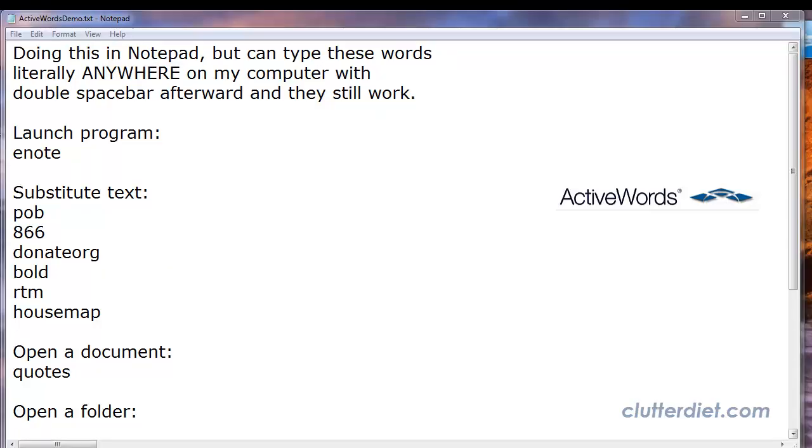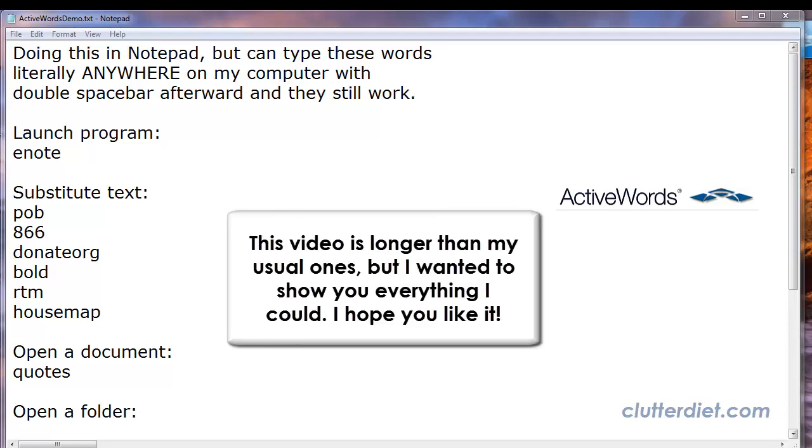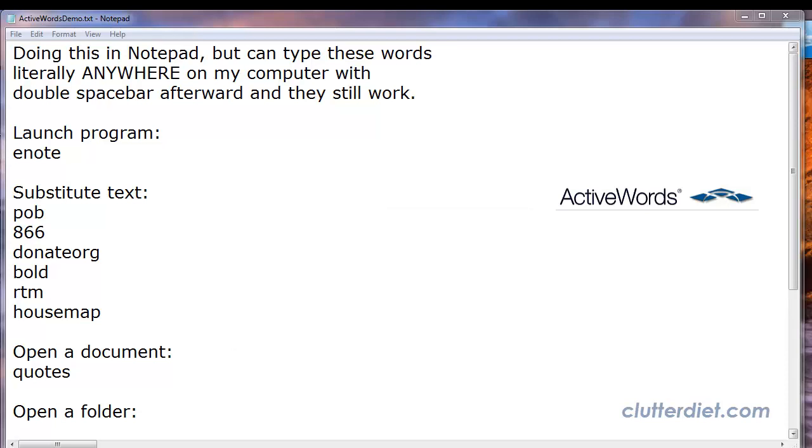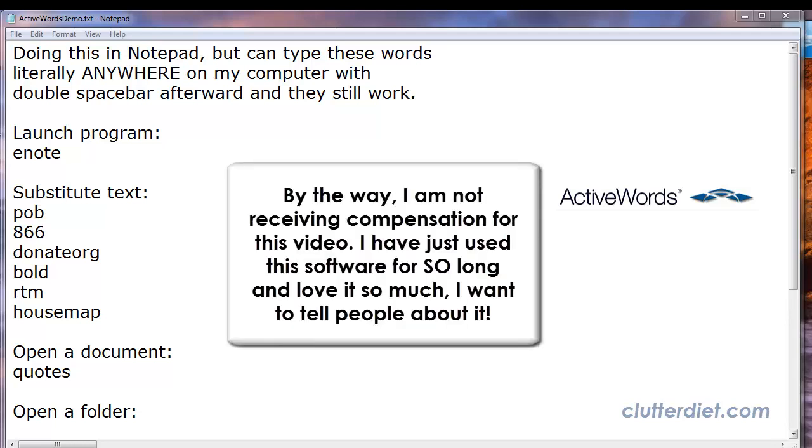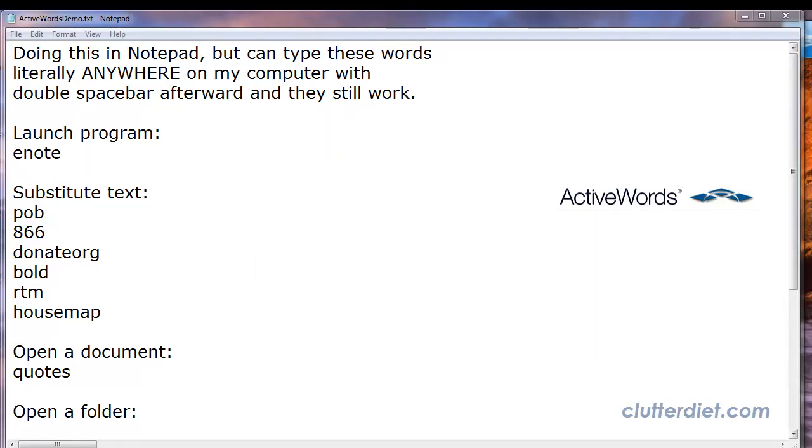ActiveWords is software for the PC, not for a Mac, that allows you to create shortcuts for almost anything you want to do on your computer. These shortcuts are made up of words that you create yourself that mean something to you so that you can remember them when you need them. You type these words on your keyboard and then press the space bar twice after the word, and that activates the shortcut. I'm going to be demonstrating this today in Notepad, but you can literally type these words anywhere on your computer—in an email, in a Word document, in an address bar, any kind of form field. Anywhere you type these words and then press the space bar twice, they will activate the shortcut you want.